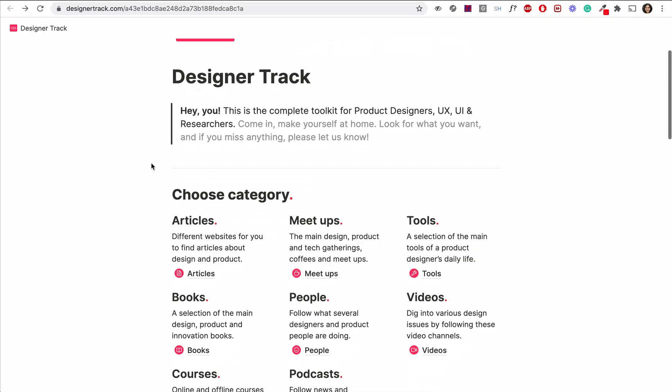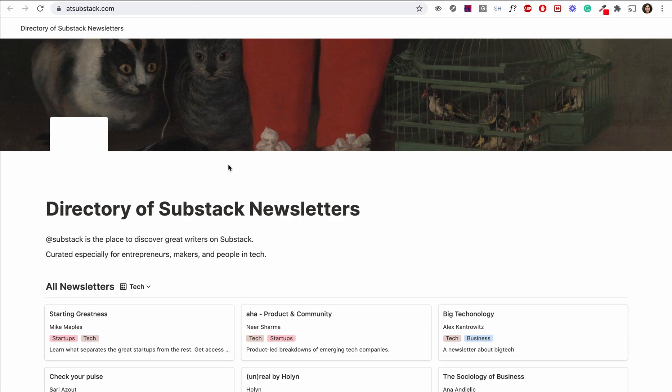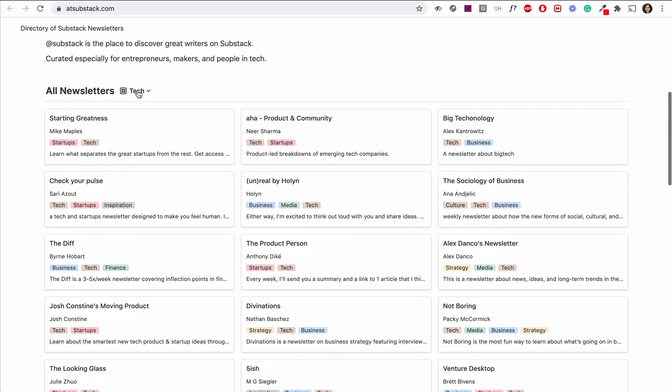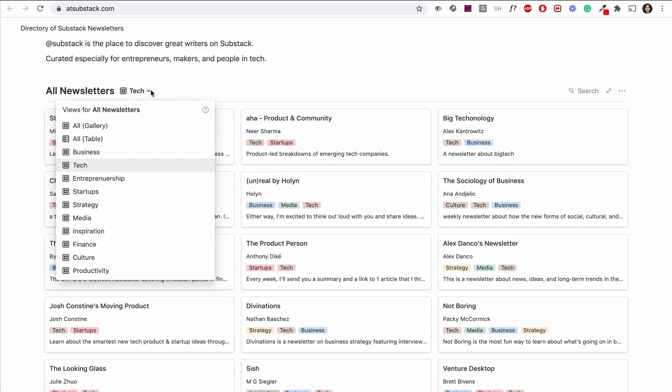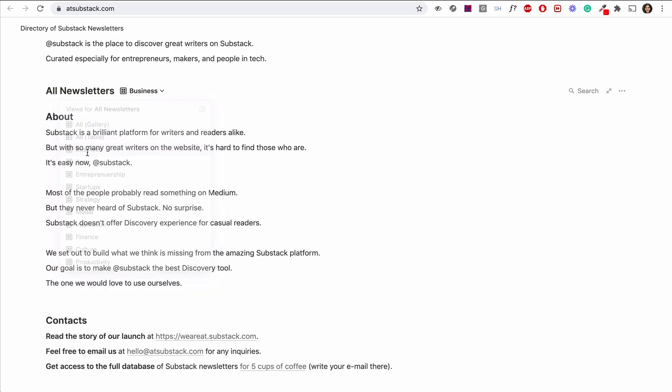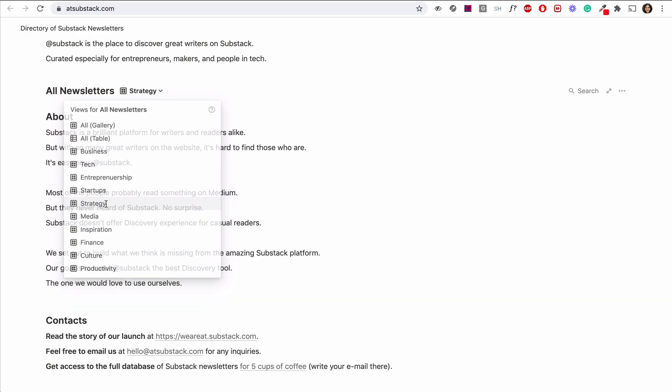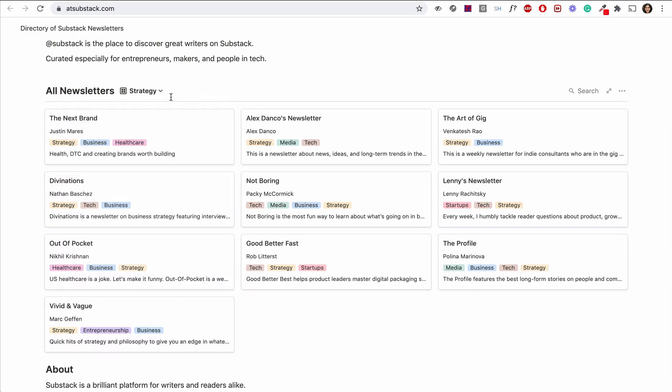But what Notion is best for is resource-style sites and directories. Because it's so visual, you can easily organize it into beautiful tables and even filter and sort through a huge amount of data. And each page of data can have multiple pages linked within it.